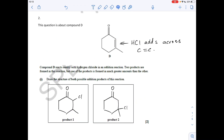Moving on to question two, we've got to draw the structures of the two possible products of the reaction of compound E with hydrogen chloride. When hydrogen chloride reacts, the double bond will break open and you can either put the hydrogen there and the chlorine there, or vice versa. These are the two possible products - they can be either way around.